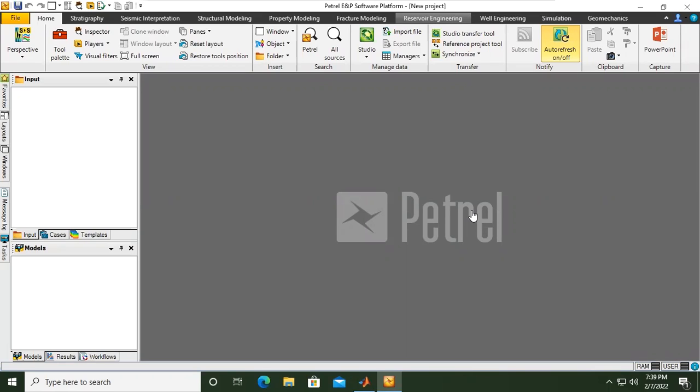We are now inside the Petrel software. It's a very important and useful software for modeling and simulation.